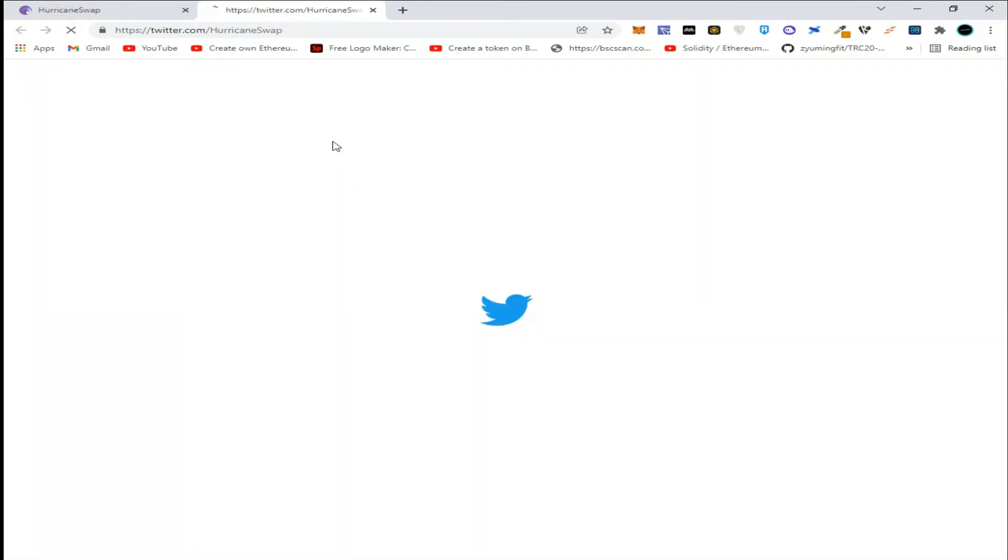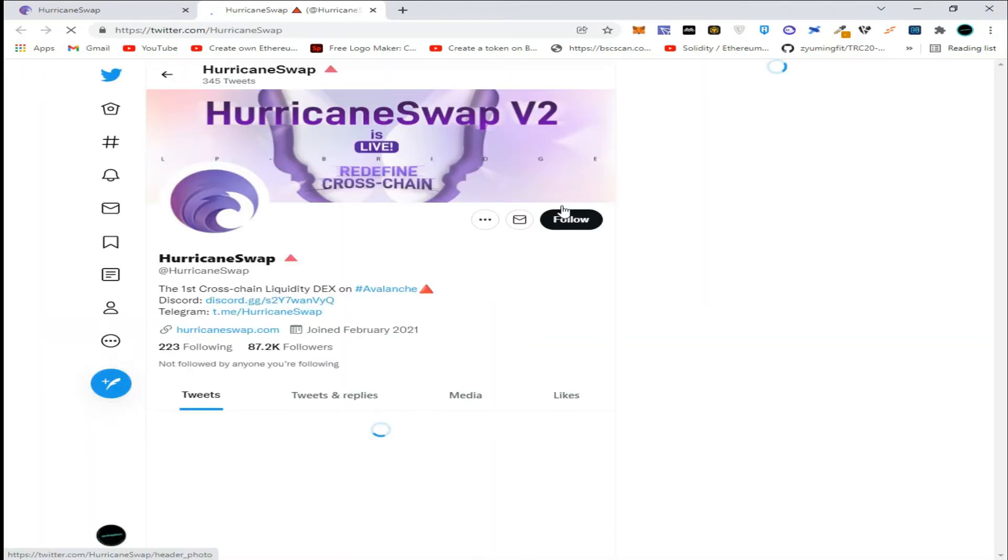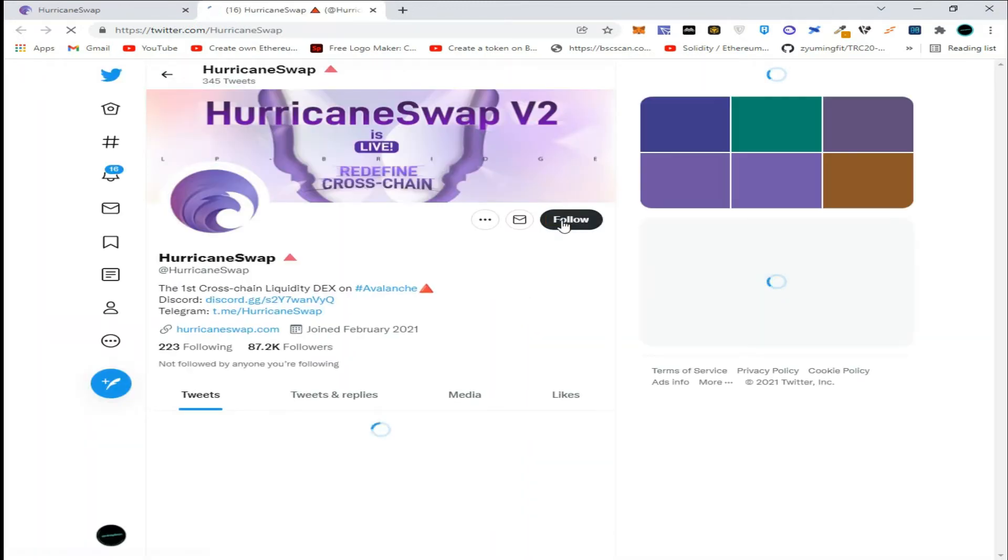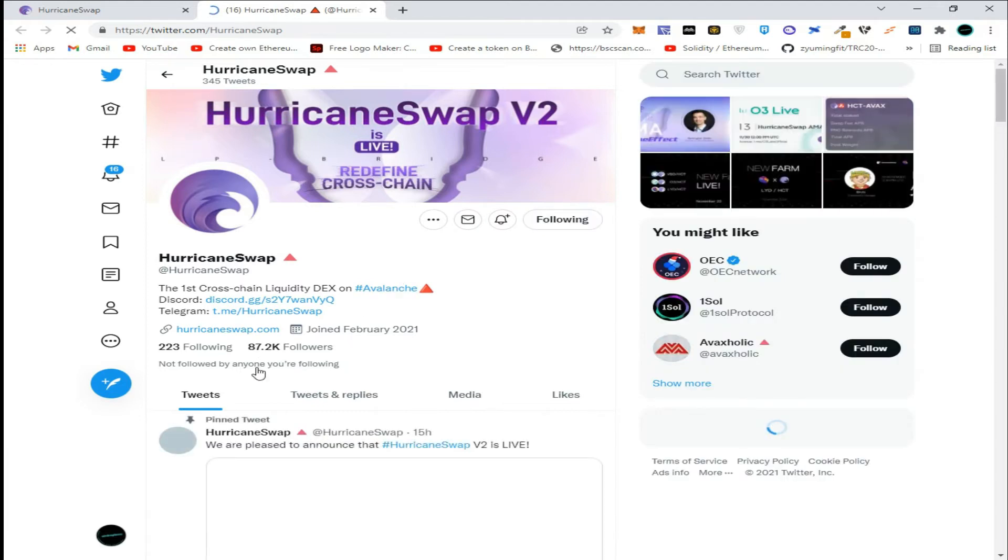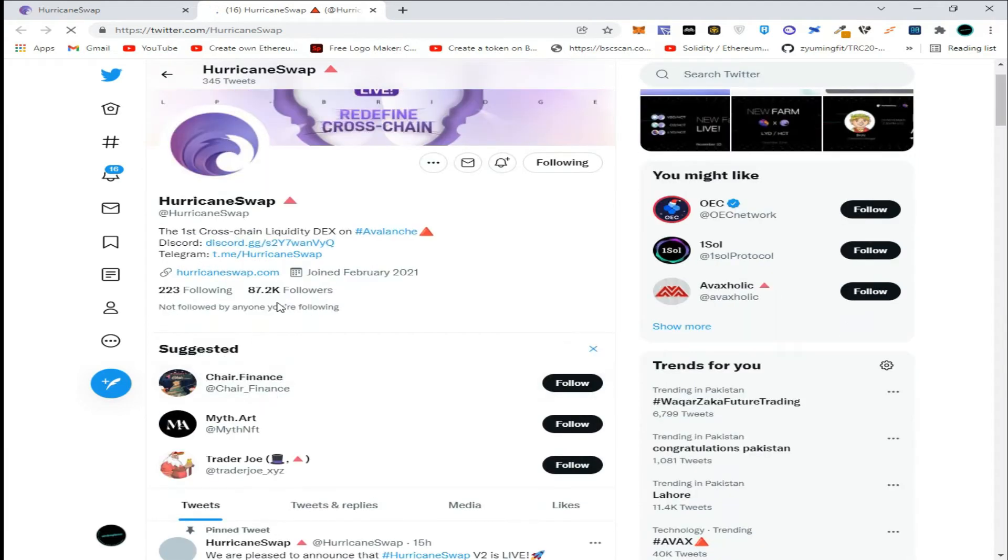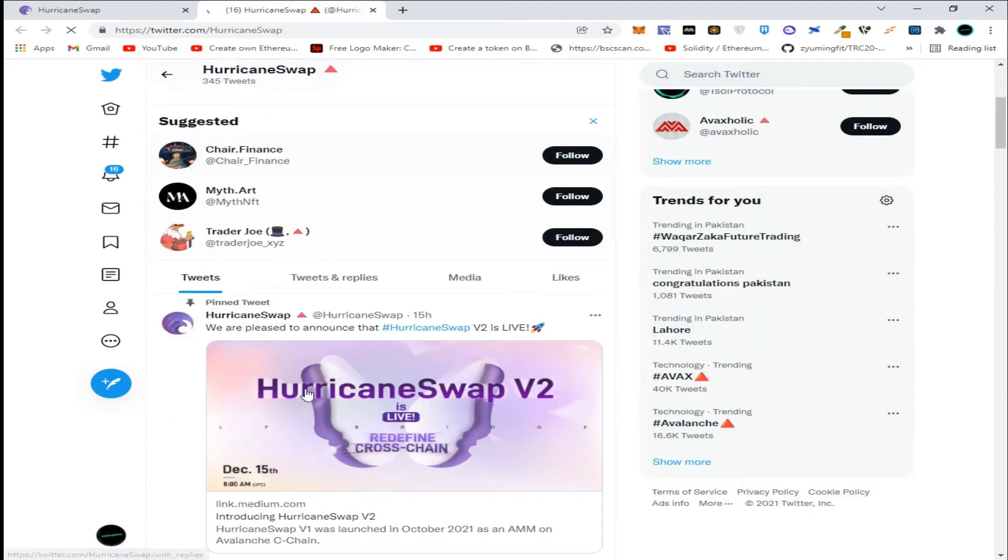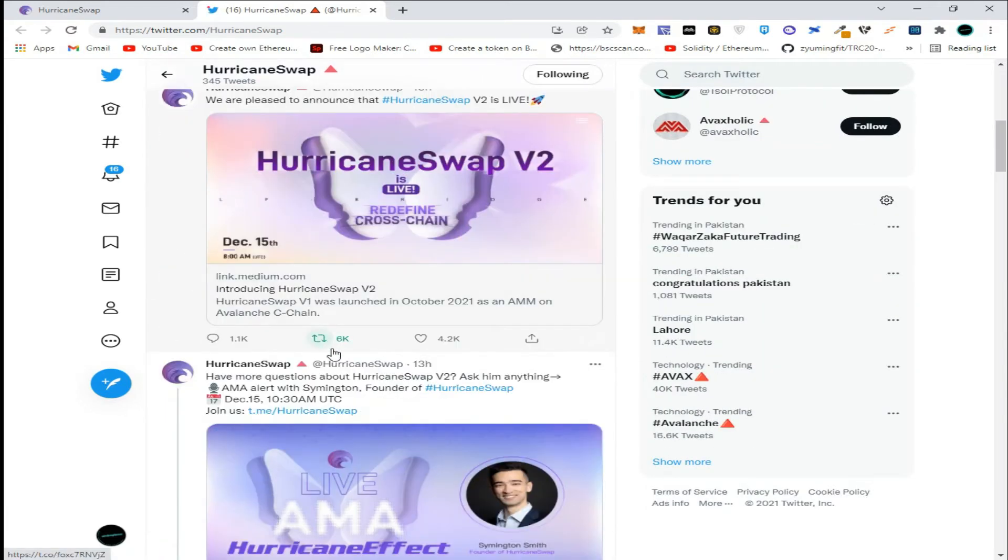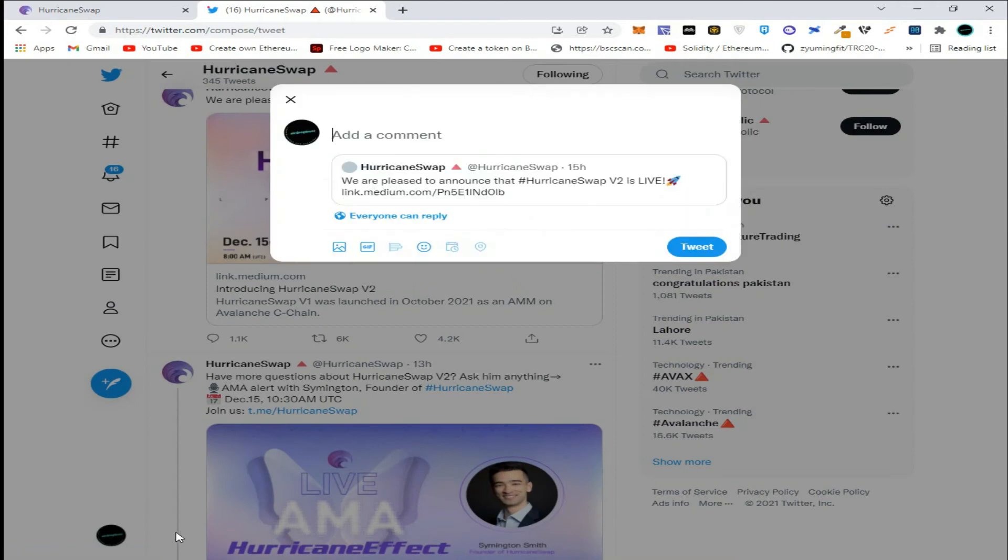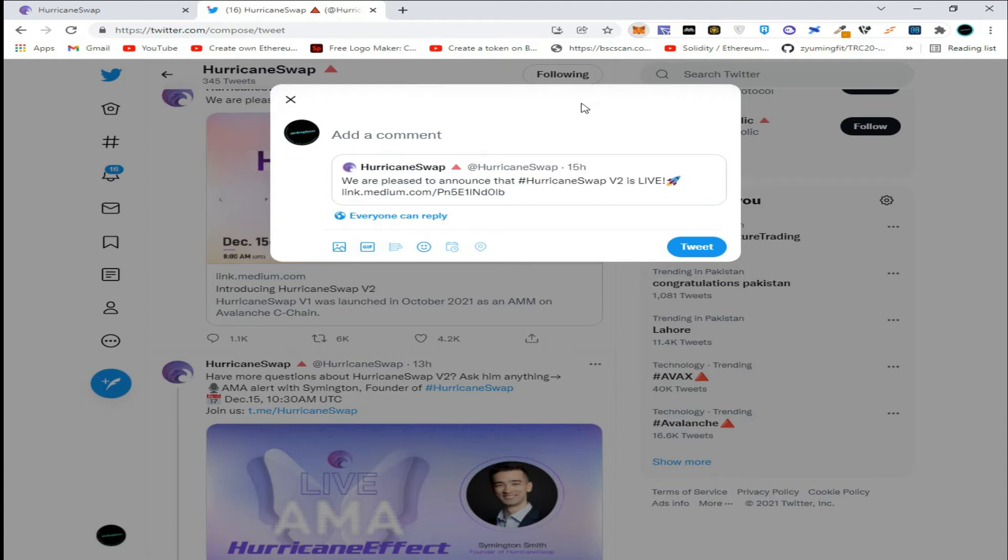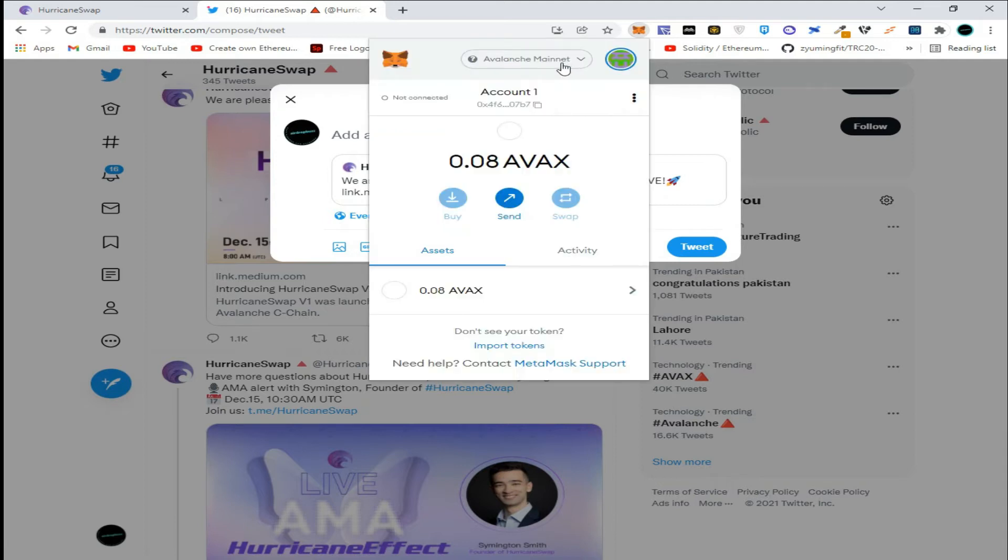Click on go to Twitter and click follow. Then click retweet and click quote tweet. Now go to MetaMask and copy your Avalanche mainnet wallet address.